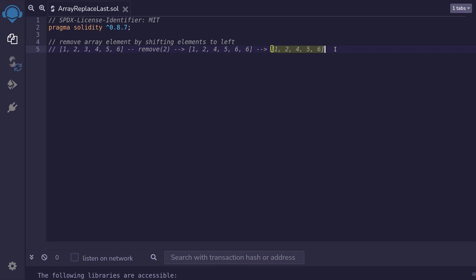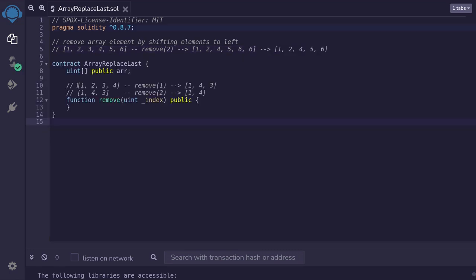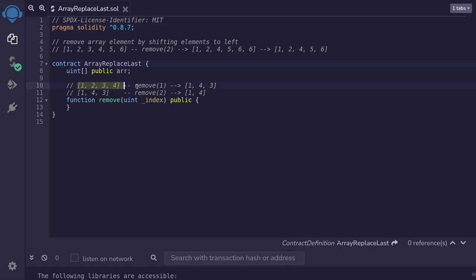So in this video, I'll show you a more gas-efficient way to remove an element from an array. The basic idea is to replace the element that you want to remove with the last element. For example, let's say I have an array of 1, 2, 3, 4, and I want to remove the array element at index 1, which will be 2. I am going to replace 2 with the last element, which is 4. So I'll bring this 4 over in place of 2, and then remove the last element. I end up with an array 1, 4, 3.